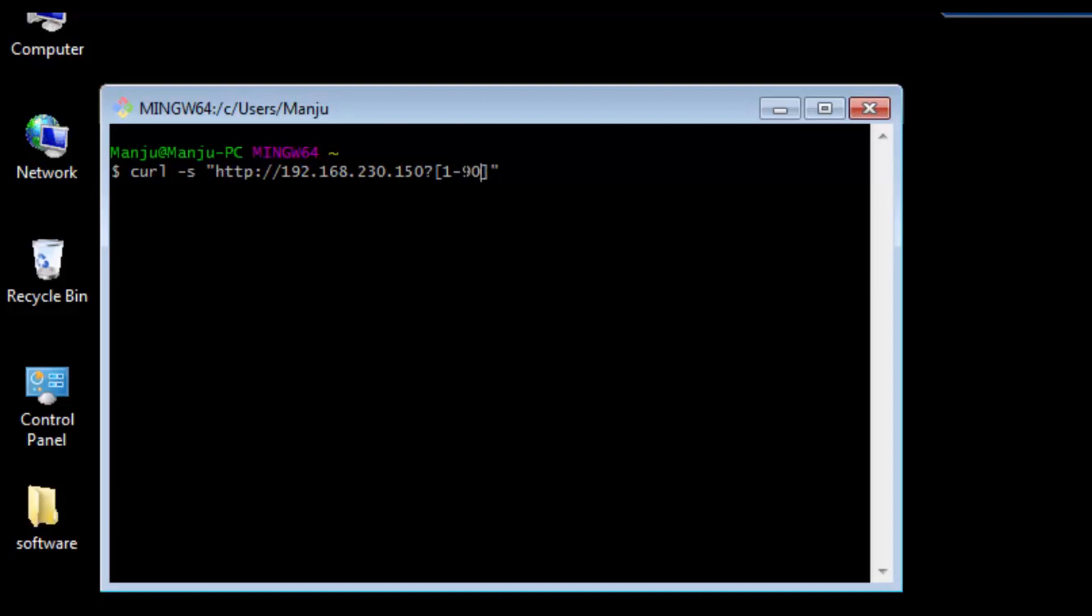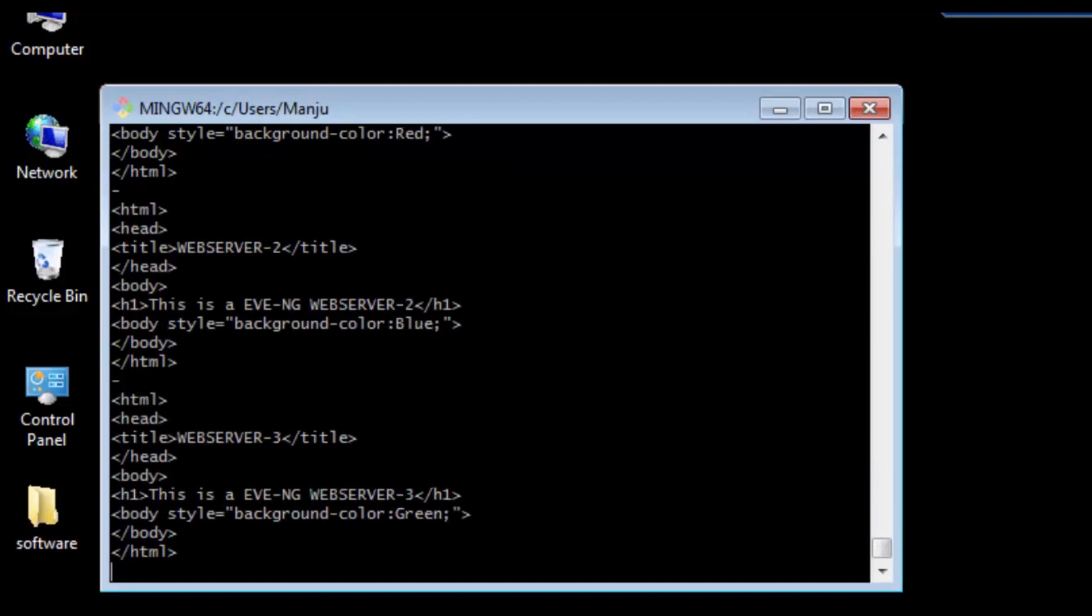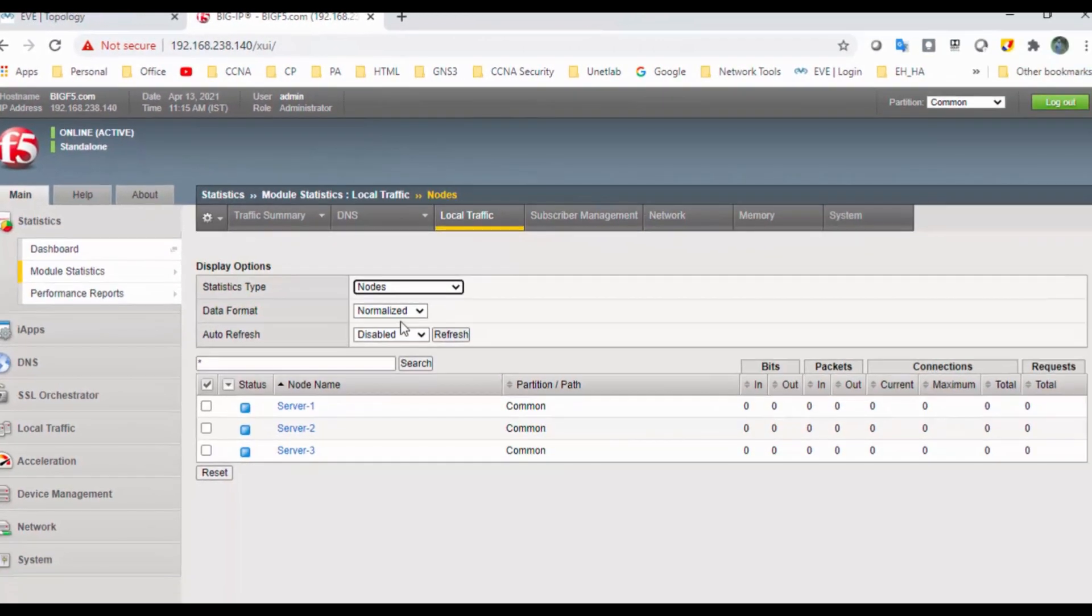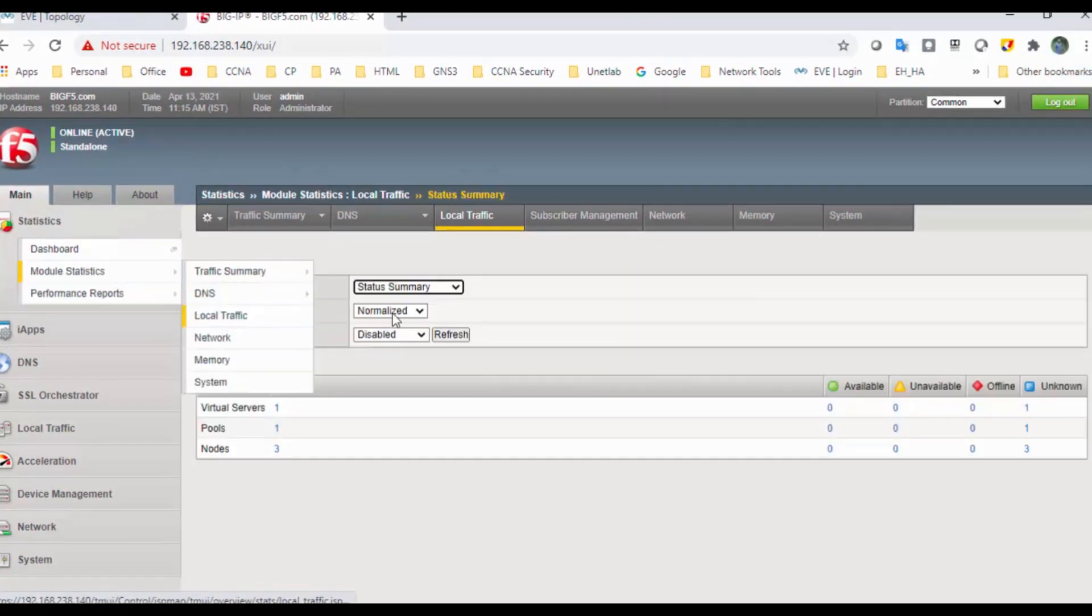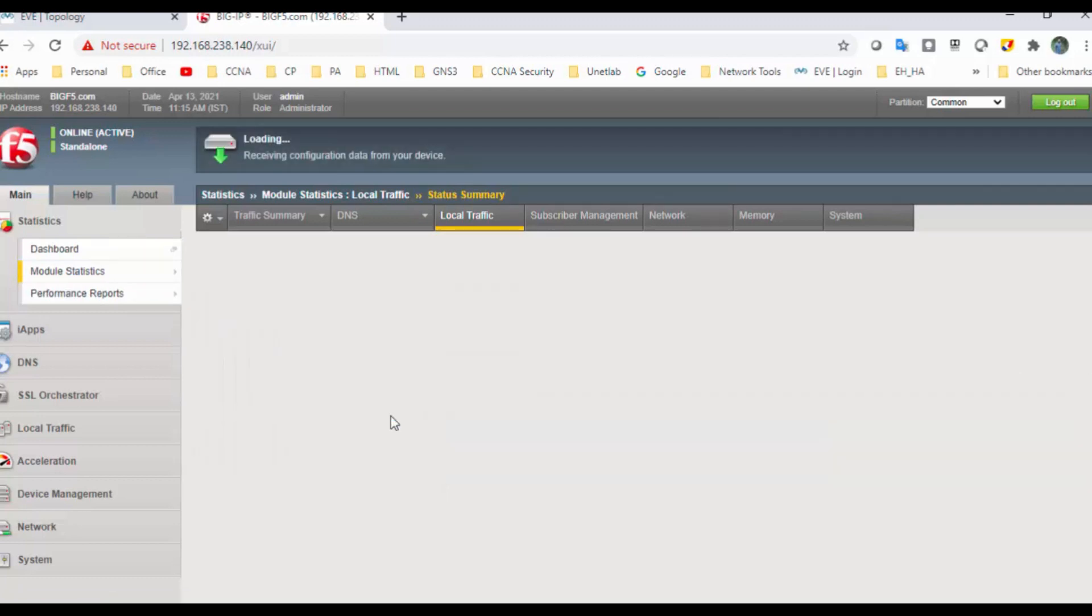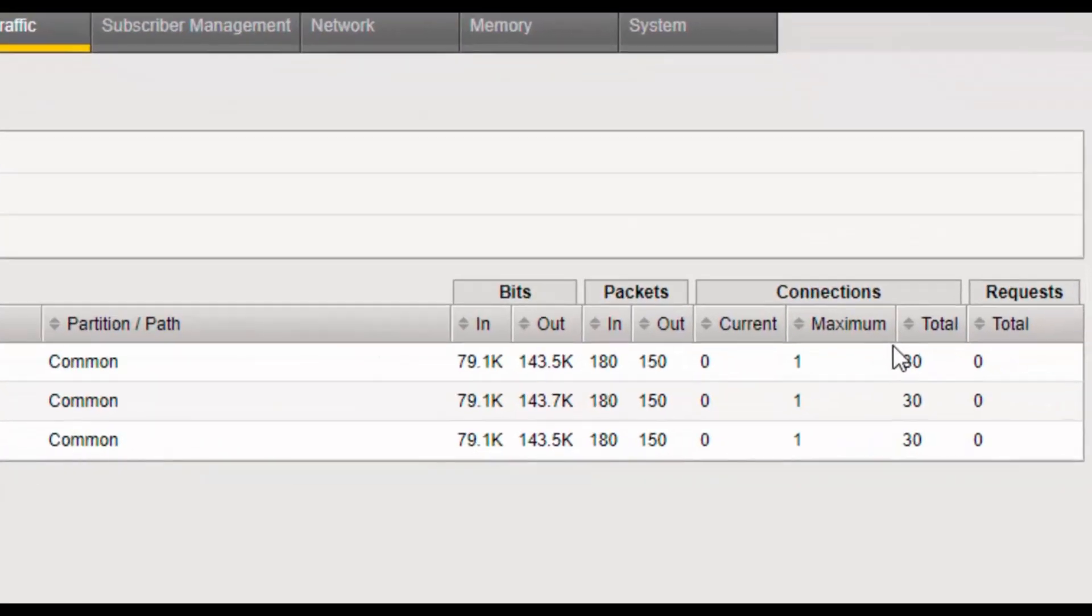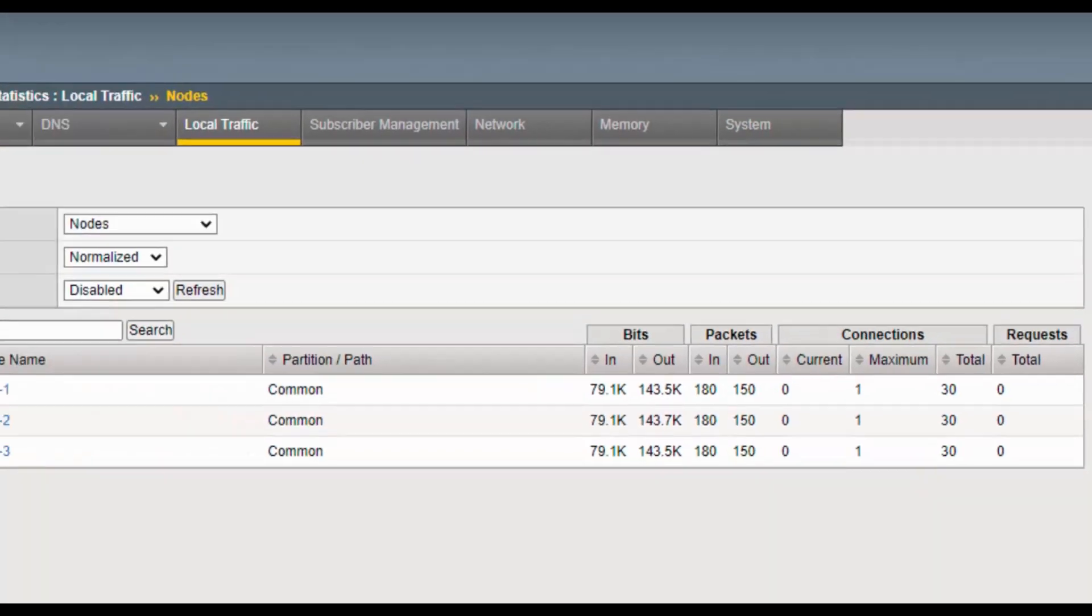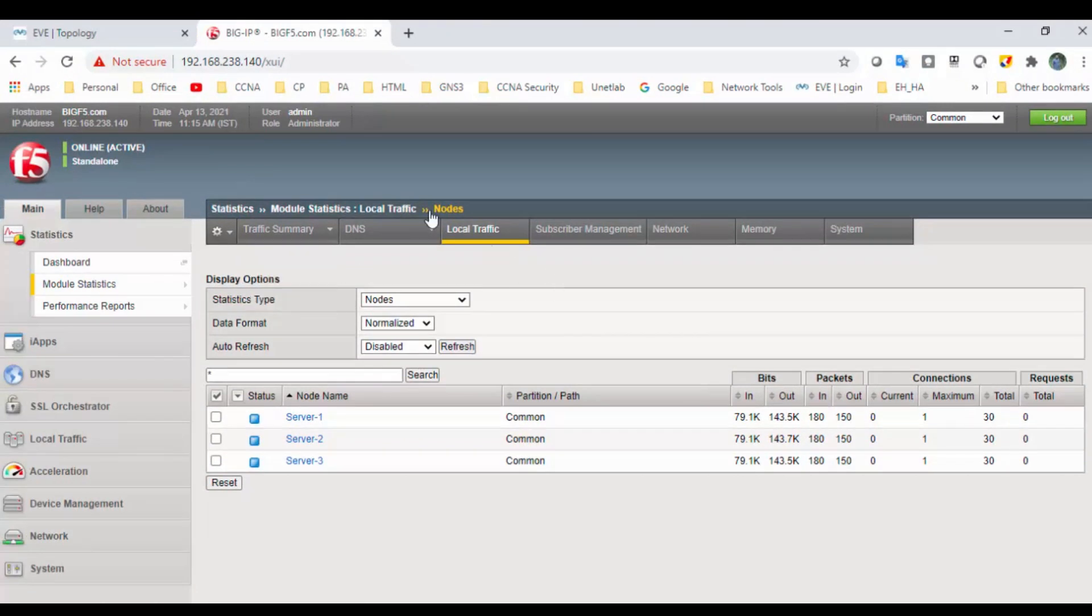By default, round robin will be working. Go to statistics module, local traffic, and select nodes. You can see the total connections here: 30, 30, 30. It is distributed equally because round robin is used as the load distribution method. I hope this video has been informative for you, and I would like to say thank you for watching.